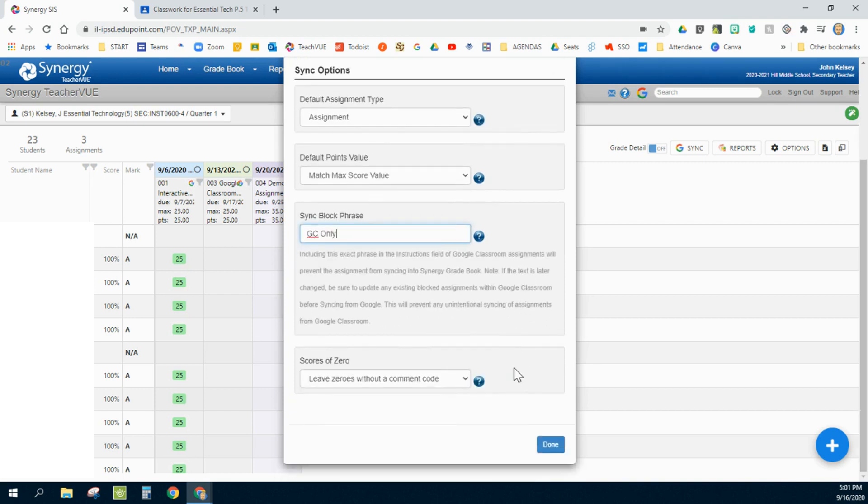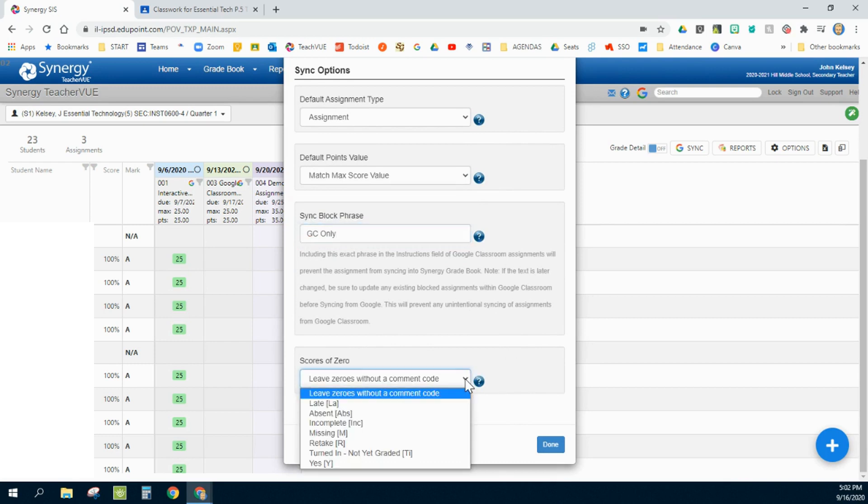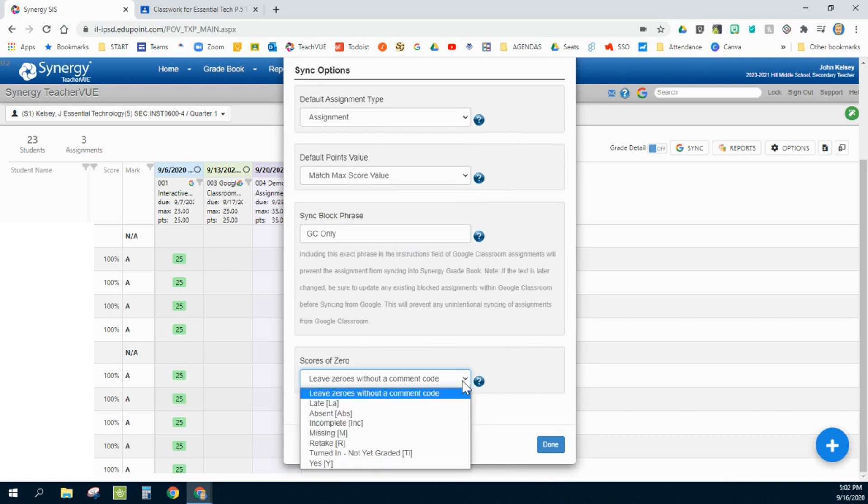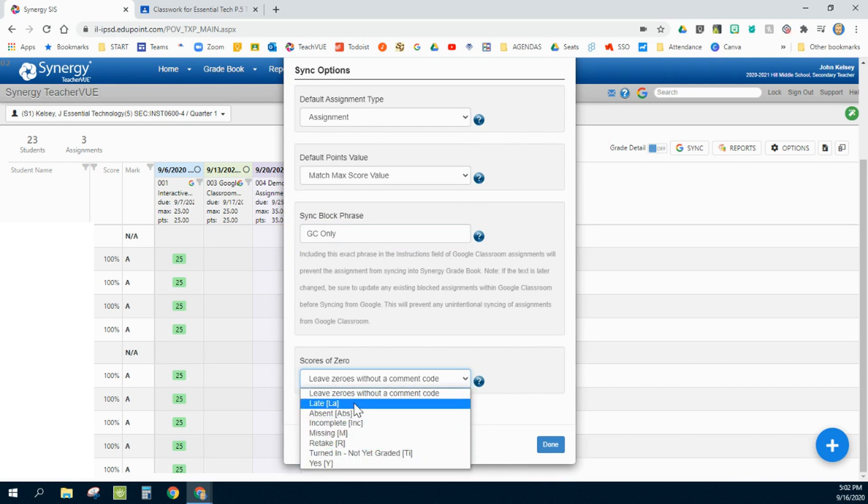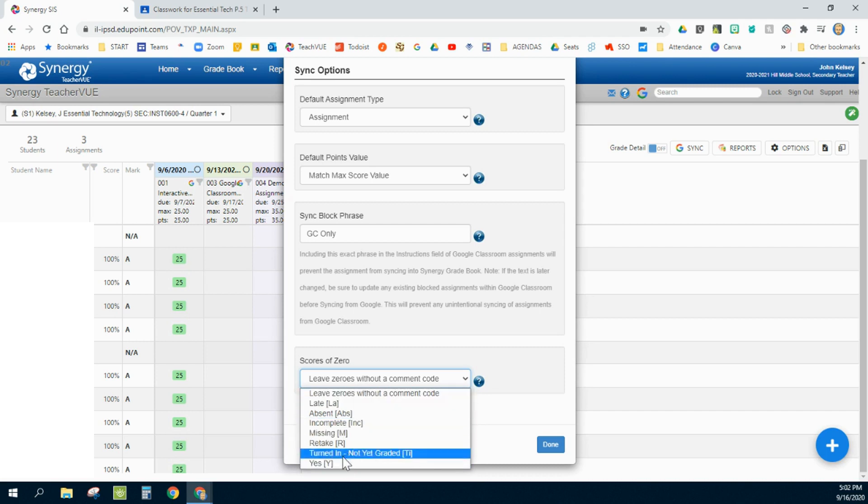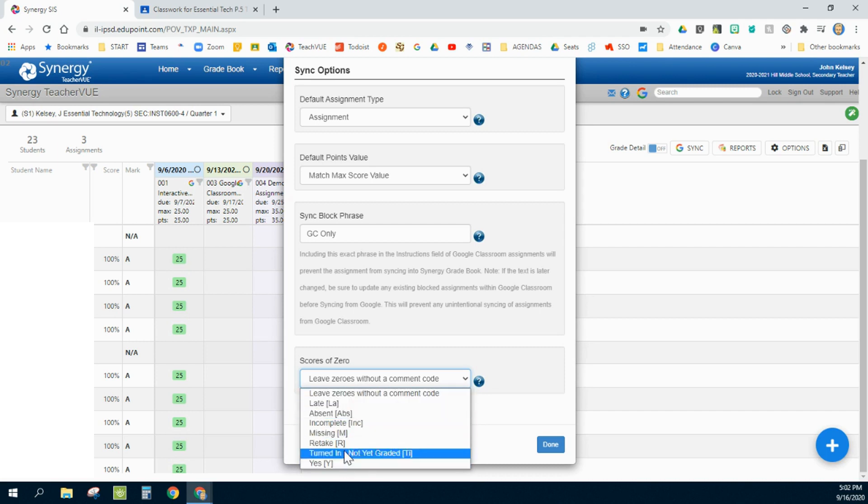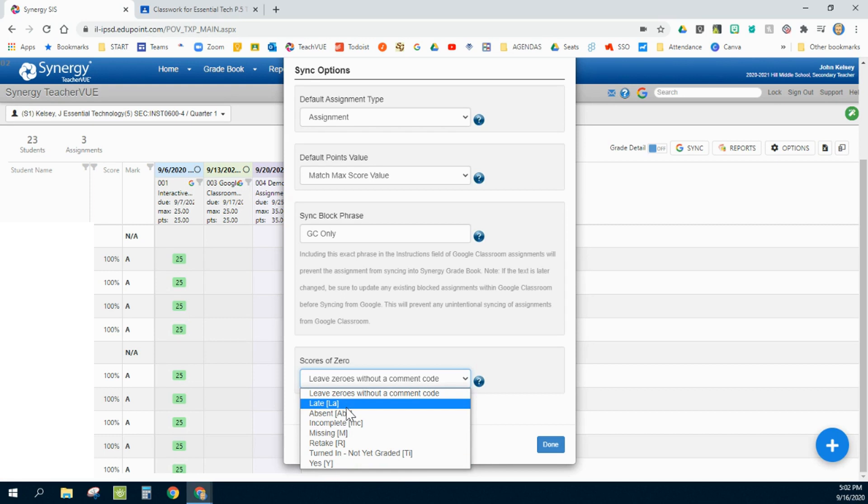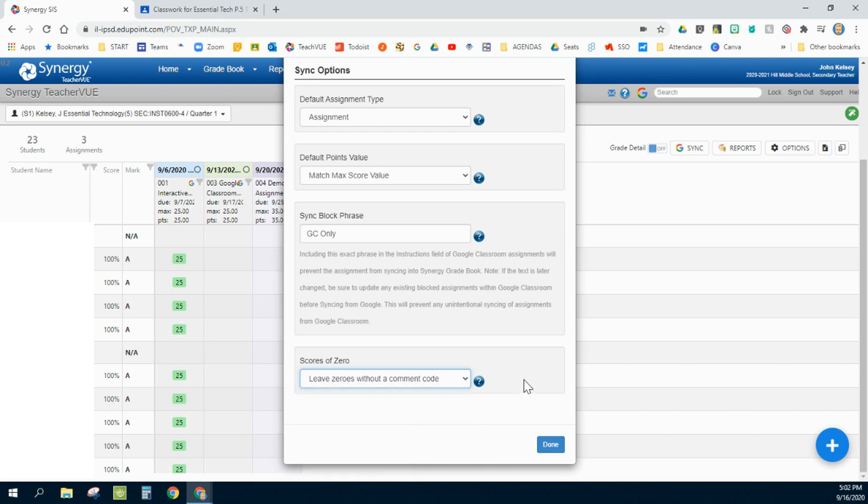And then the final one here is scores of zero. If you have a zero in your Google Classroom, what comment, if any, do you want it to add? Notice the Z score is not in here, and I believe that has something to do with the fact that it removes itself once a score has been put in there, so it creates a conflicting rule. So I actually usually just leave this and don't have it put any comments. If I need to put a comment in there, I can do it after the fact.